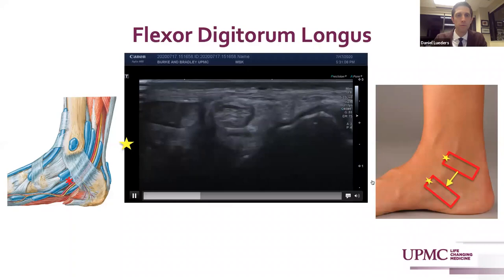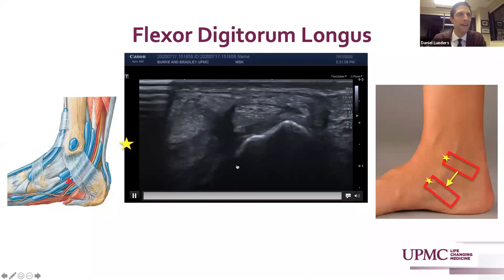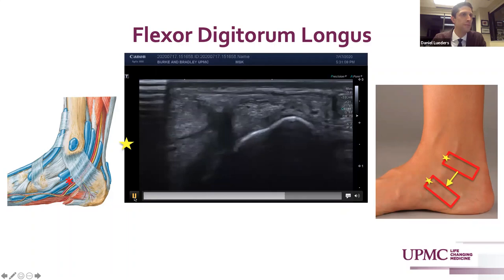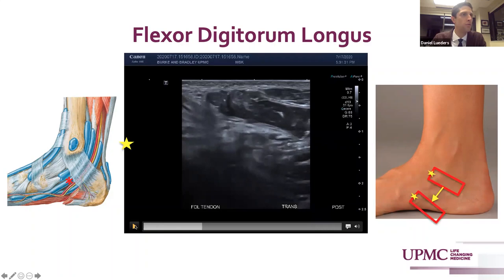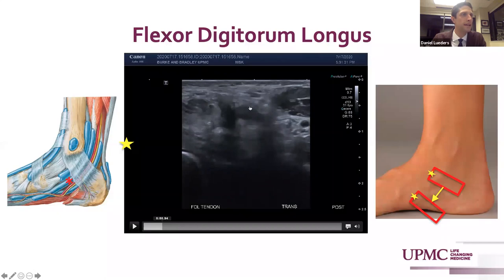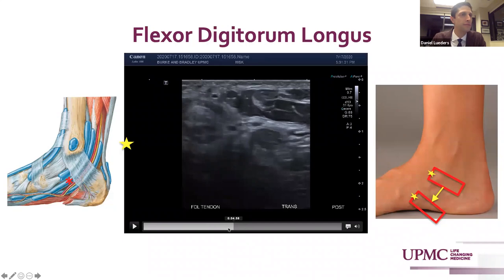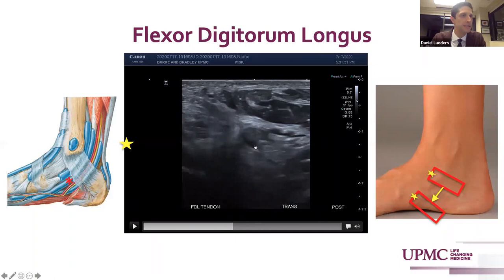Flexor digitorum longus courses through the tarsal tunnel posterior to the posterior tibialis tendon, then distinctly sits adjacent to the sustentaculum tali. It then moves into the plantar foot and traverses deep. It's important to wag your transducer to eliminate anisotropy and distinguish that tendon. At the medial foot it has an intersection at the master knot of Henry with the flexor hallucis longus — a potential site of tenosynovial irritation and pathology in the medial foot. The tendons are differentially anisotropic — the flexor digitorum is more superficial, flexor hallucis longus more deep — and sitting just posterior to that is the lateral plantar nerve, which can be involved in a tenosynovitis process and may develop some neuritis.